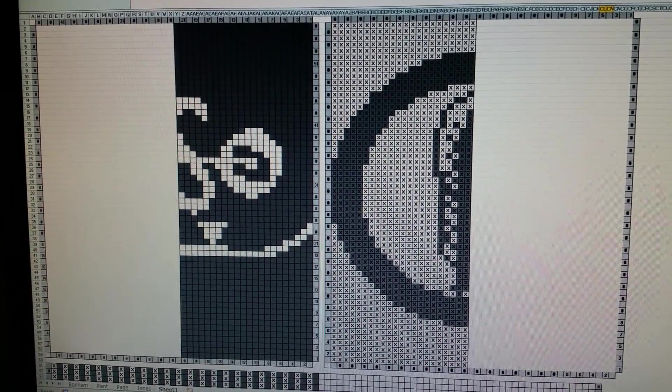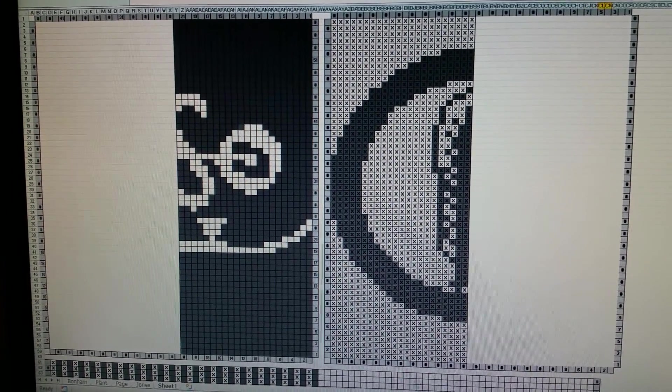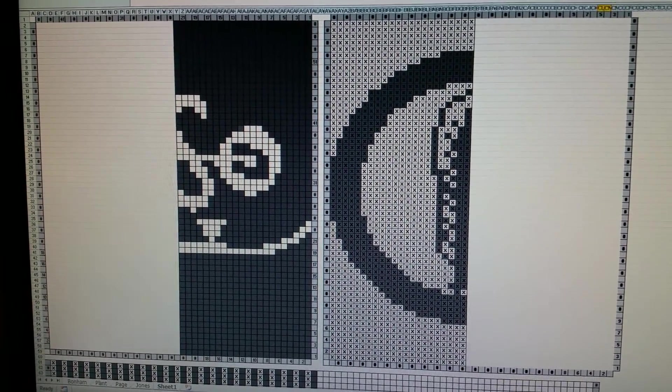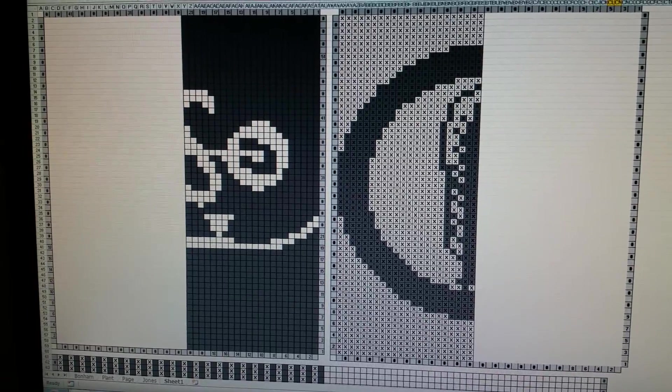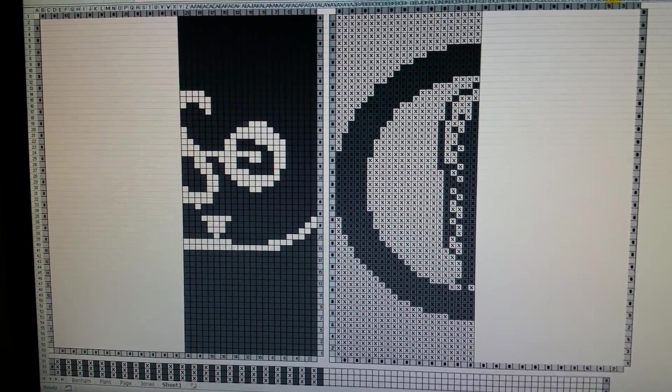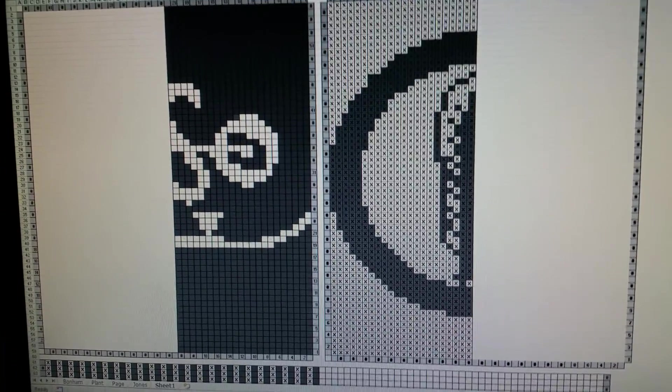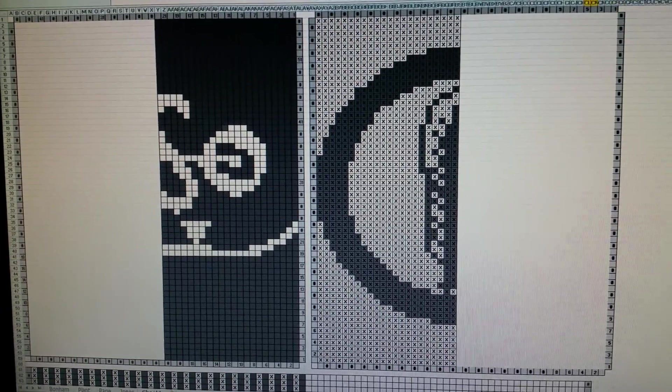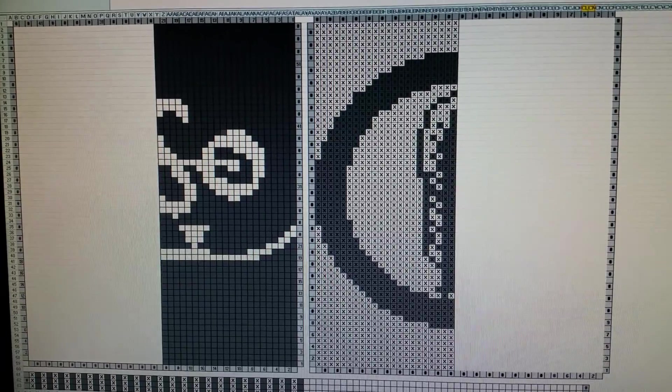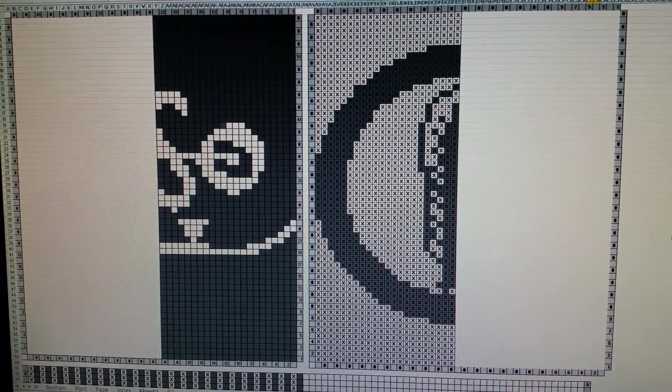I was asked how I make my extreme knitting charts, or otherwise known as non-reversible charts. Actually I do it old school and I use Microsoft Excel.